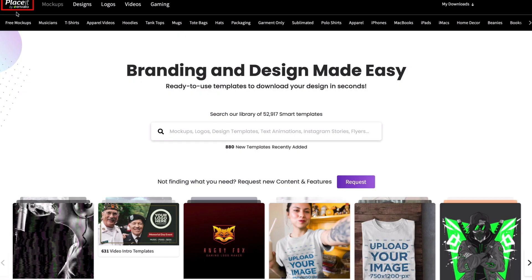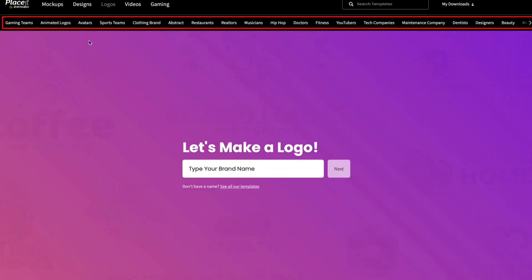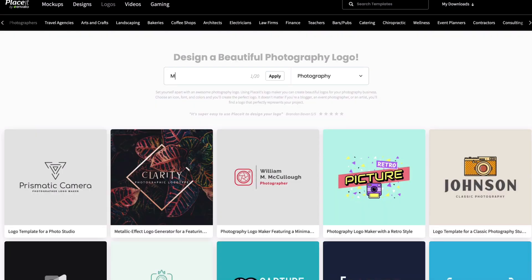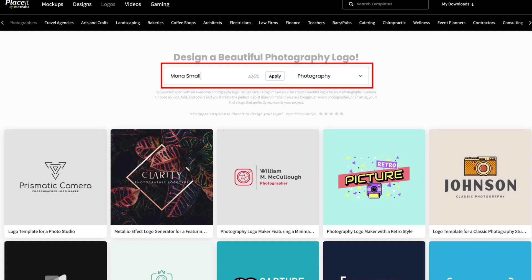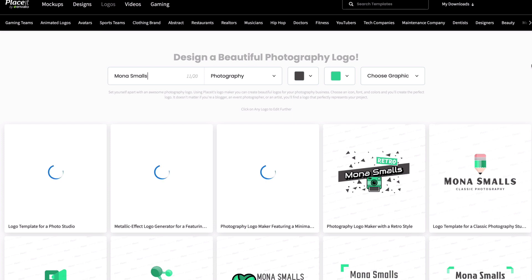Go to Placeit.net and select Logo. Search for your industry in the menu. Enter the name of your business and hit Apply. In this example, I'll create a logo for a photographer called Mona Smalls. All the templates designed for photographers will appear with the name Mona Smalls.